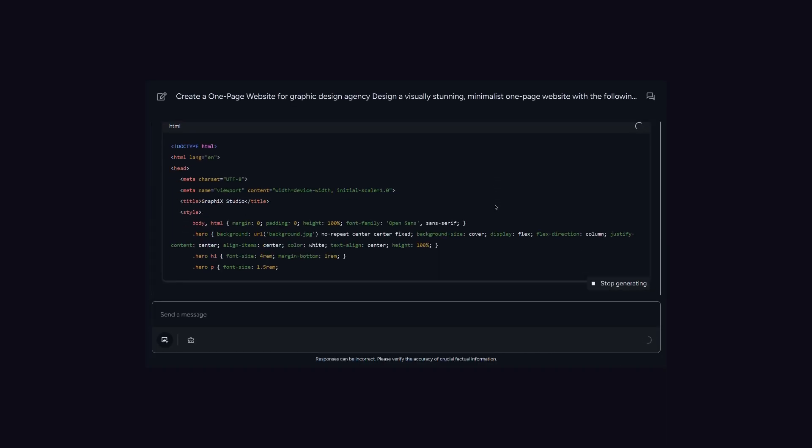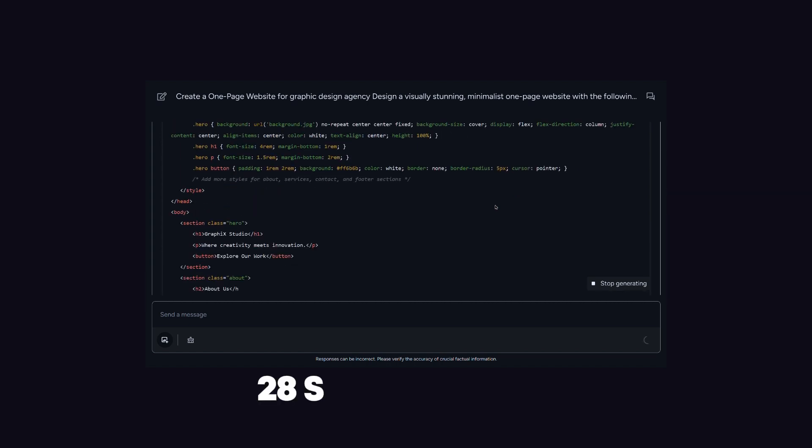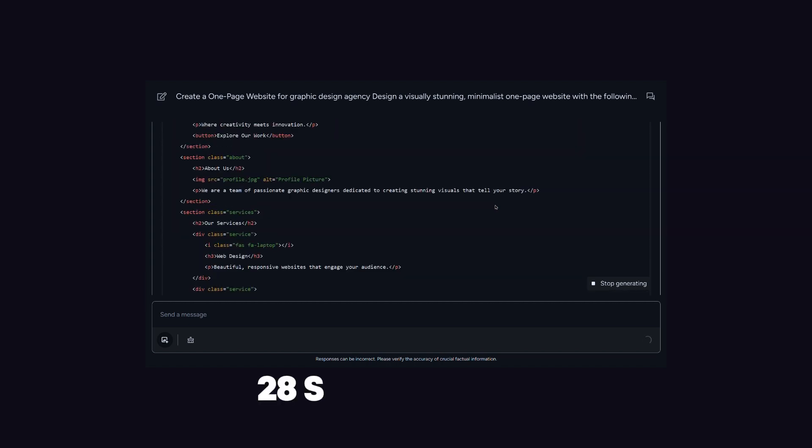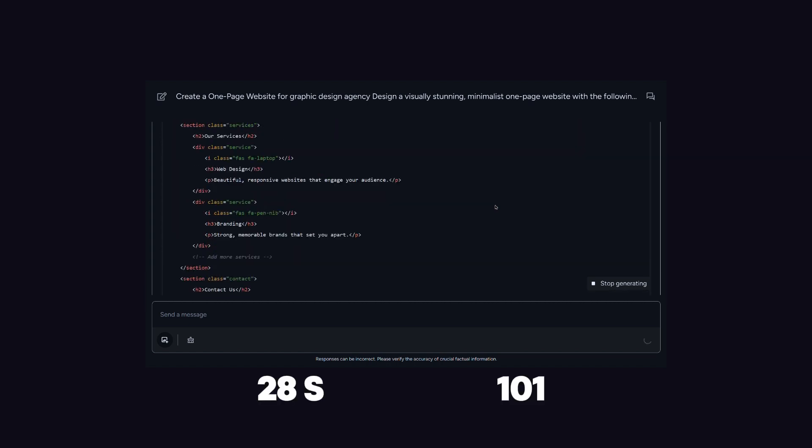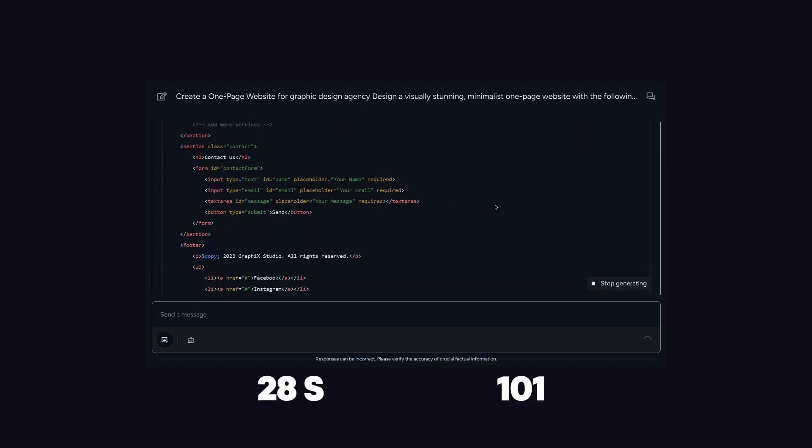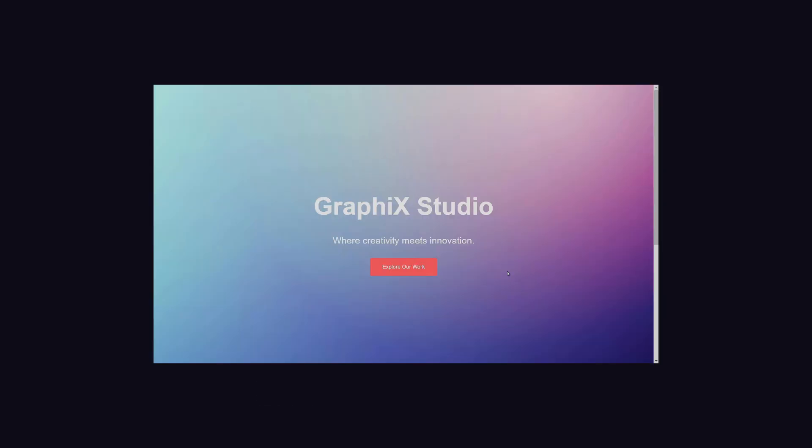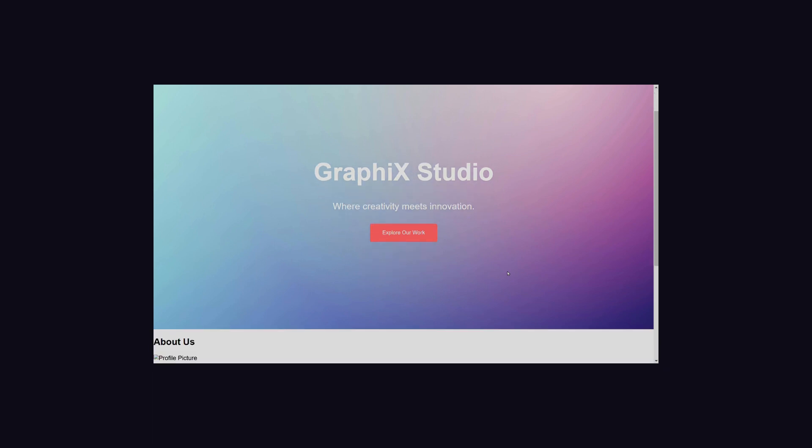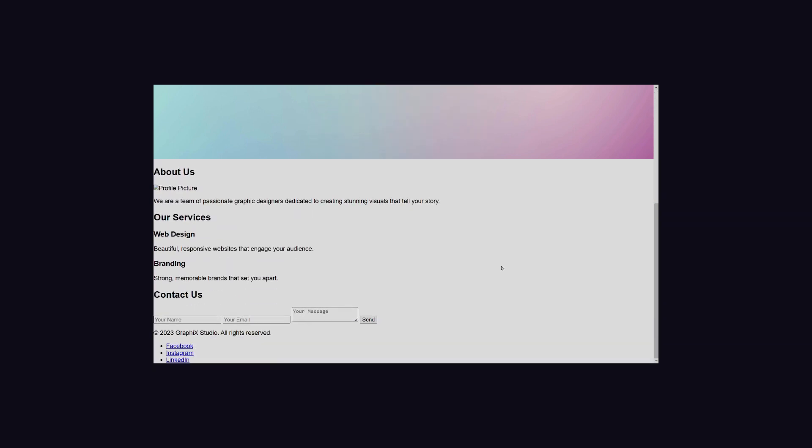Next is Nexus, which has generated a response in 28 seconds with 101 lines of code. When we first load the page, it looks good and well-designed, but after scrolling to the second page, it looks garbage.